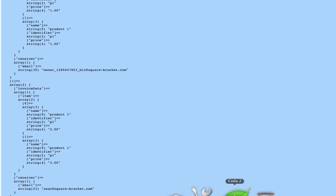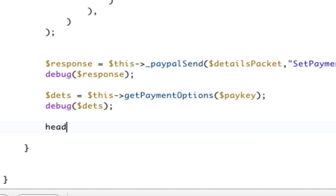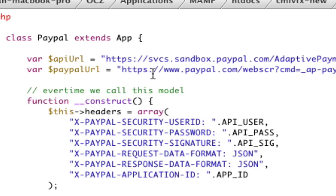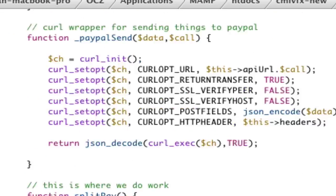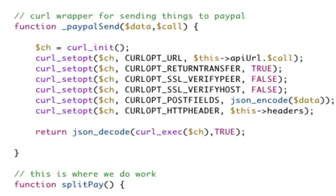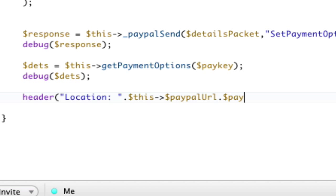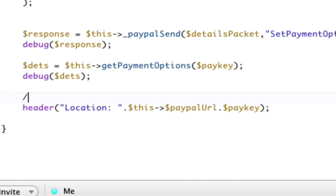So. Next step. Now that we have this and we've proved it, let's actually send our buddy, who's calling this, over to PayPal. So. Header. Location. And we will send them to PayPal URL, which is, boom. So, this PayPal URL. And we will add to that, because that asks pay key, equals pay key. So, we will head over to PayPal.